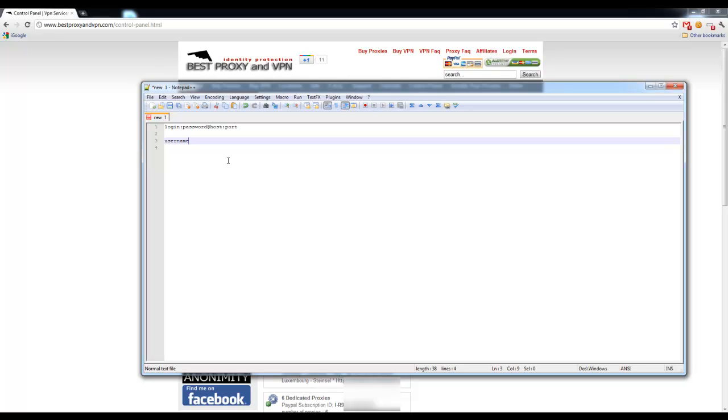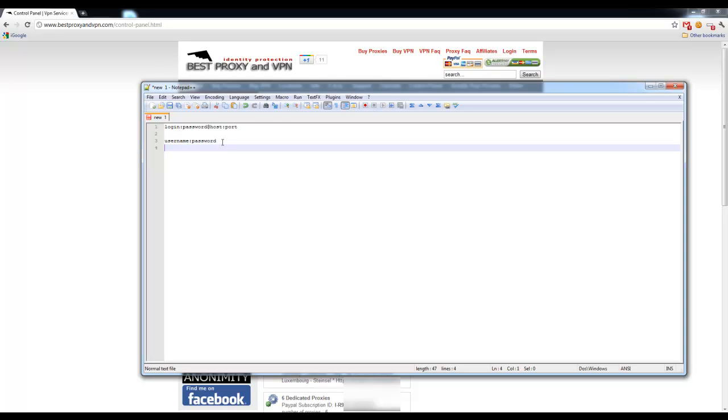Then you have to use a password, which is exactly the same password that you use to login to Best Proxy and VPN website. And make sure you're also separating username and password by this colon right here. It is very important, otherwise it's not going to work. Once you entered your username and password,